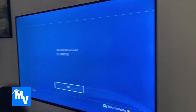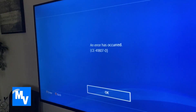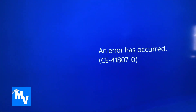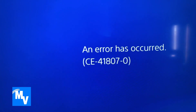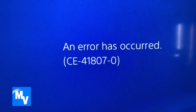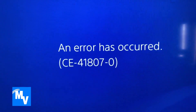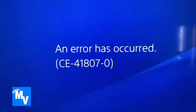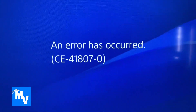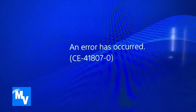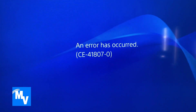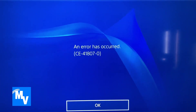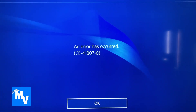Today we are taking a look at the PlayStation error CE-41807-0. An error has occurred. So let's find out what caused this and how we fix it.